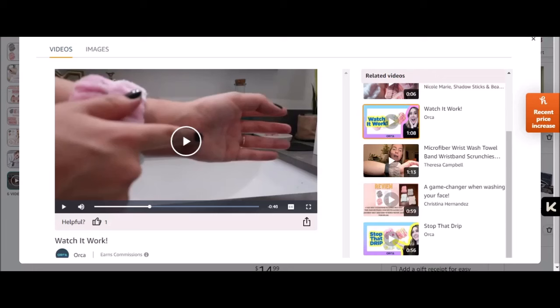Fair enough if you're scooping water up onto your face possibly, but like I said, you roll your sleeves up and you wipe.